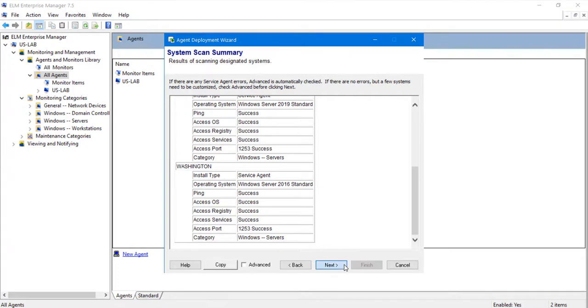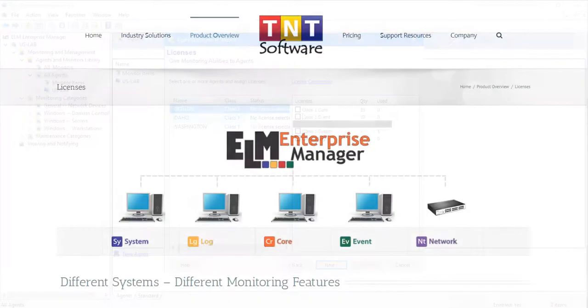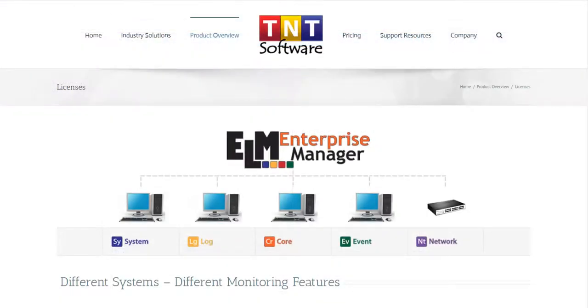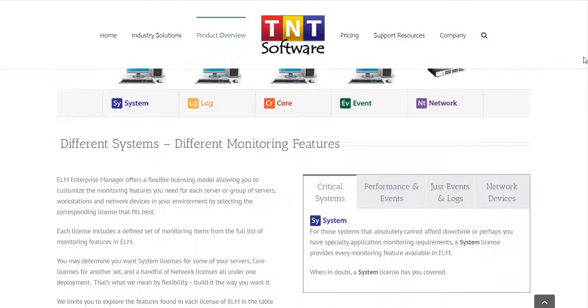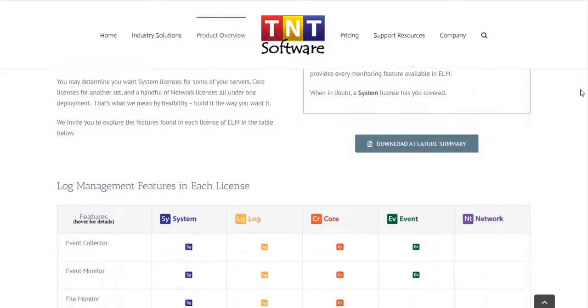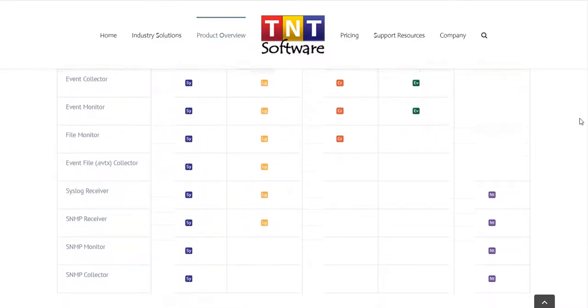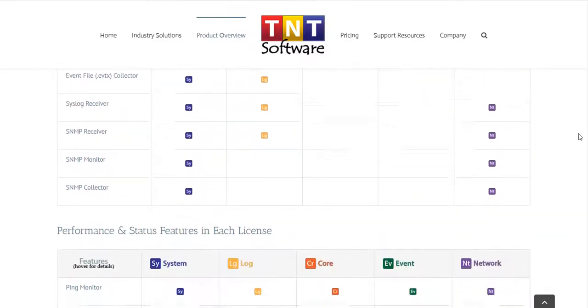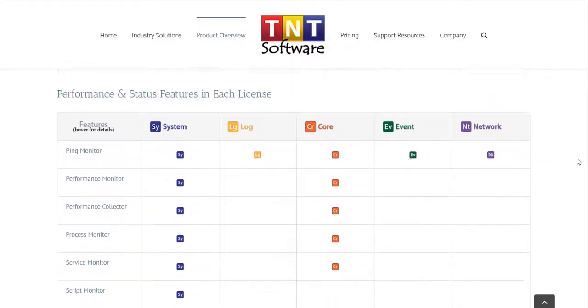Next, we'll select the type of license we want to install on each of these systems. ELM comes with five different license types, which can be mixed and matched depending on your needs. Each license includes different monitoring features so that you can custom configure it to match your needs as well as your budget.